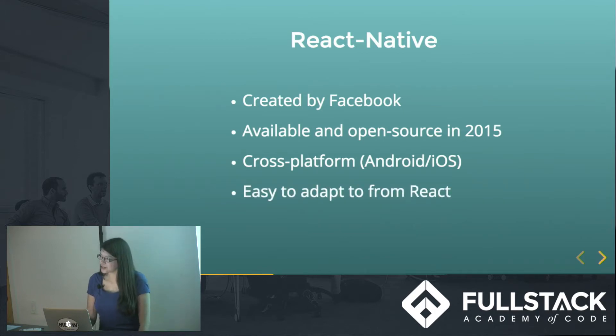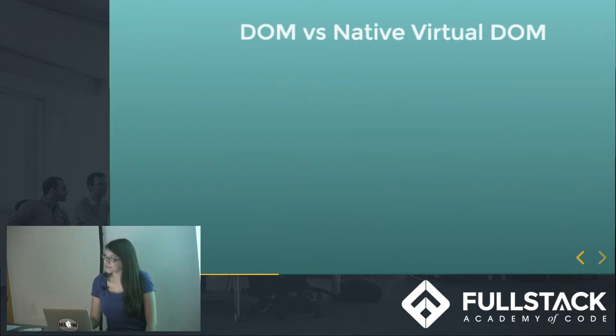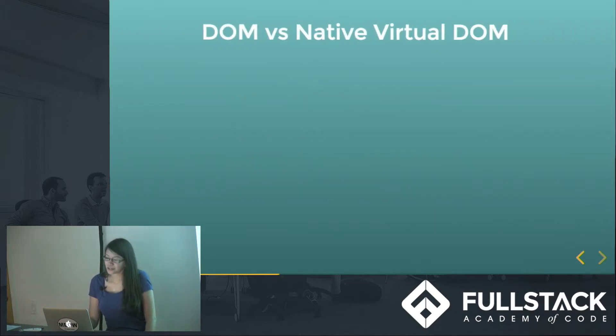And yeah, as I said before, if you know React, you can get right into this.